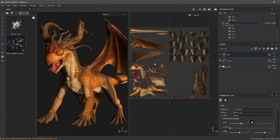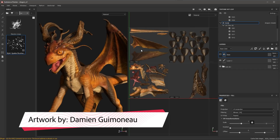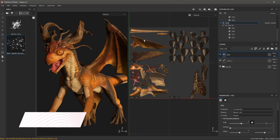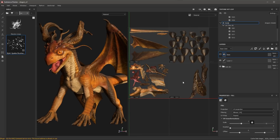In this video, we're going to take a look at painting across UV tiles. In this example, I'm going to be using this dragon asset. This is a simple asset which only contains four UV tiles, so it's going to work very well in this particular demo. From the texture set list, we have several texture sets, and here I'm on the body, which does contain the four UV tiles as you can see in the 2D view.